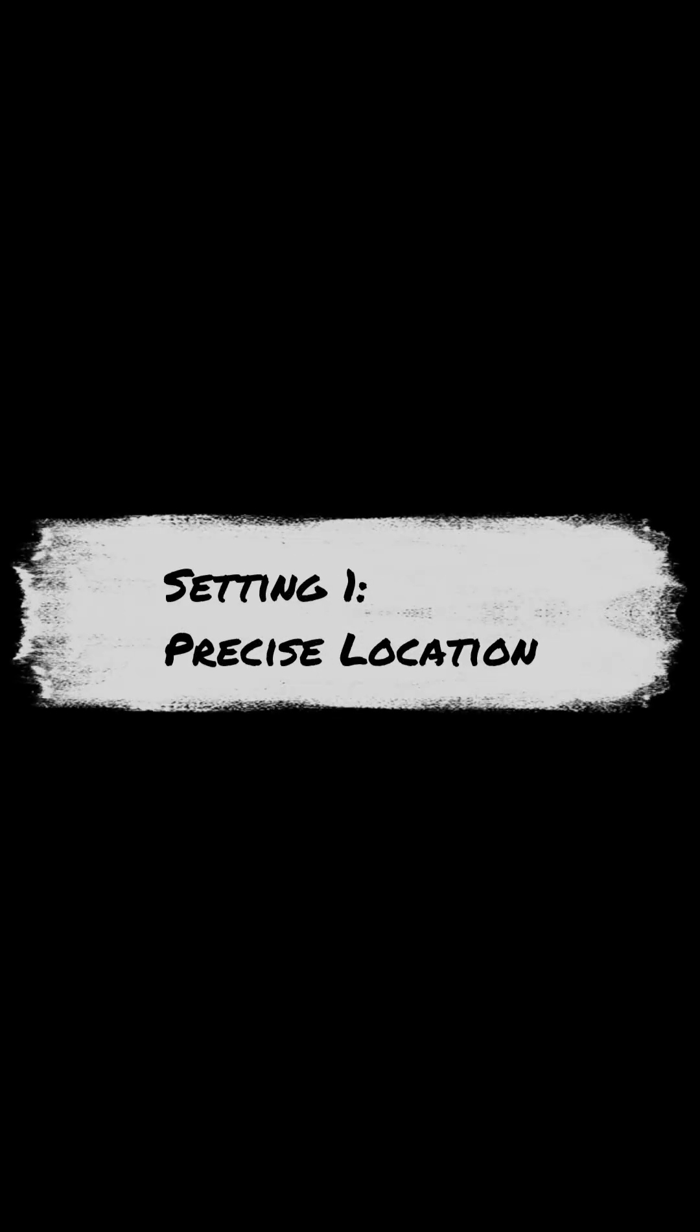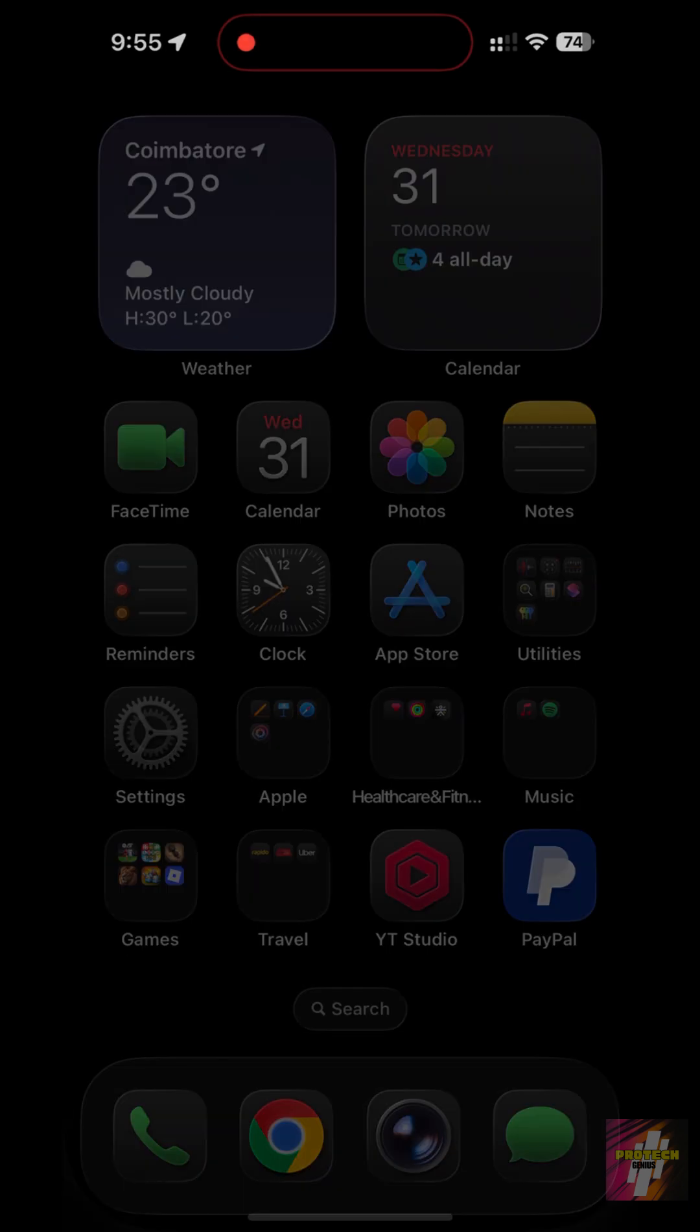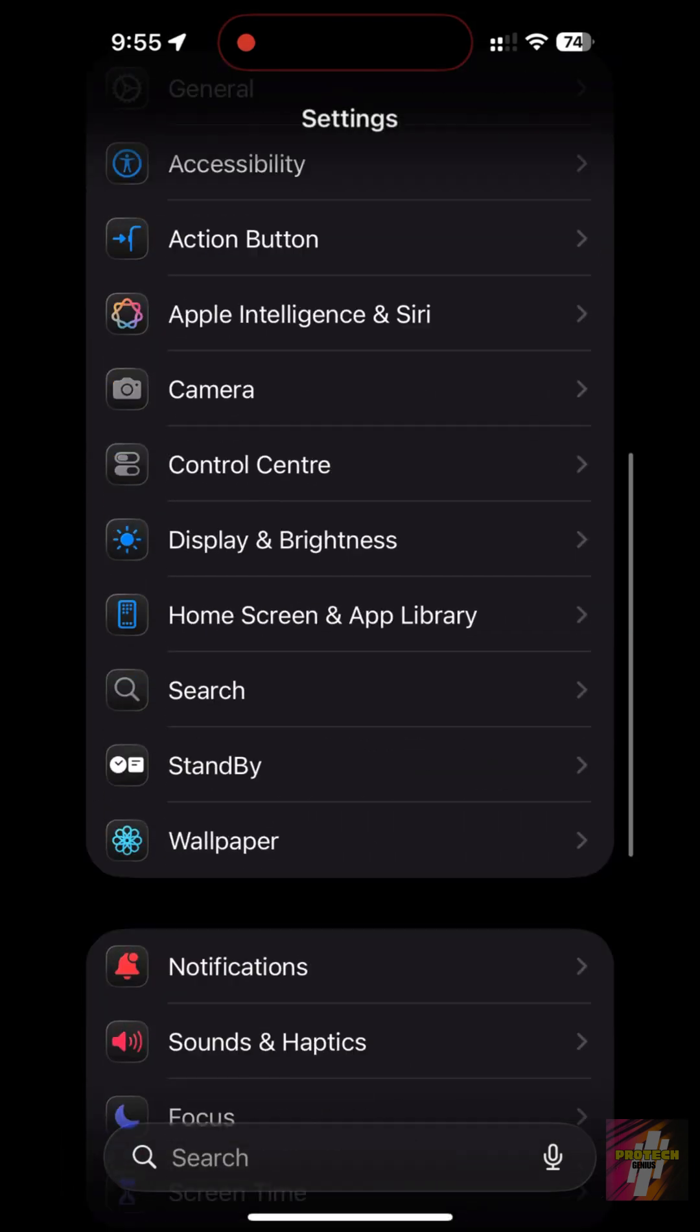Setting 1, Precise Location. Most apps don't need to know your exact house number. Go to Settings, Privacy and Security.